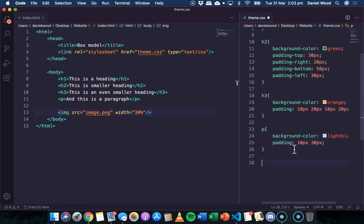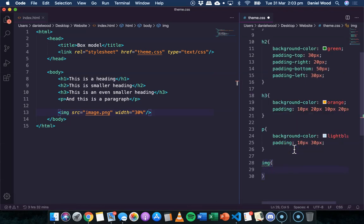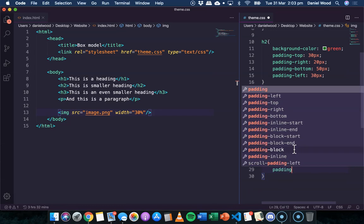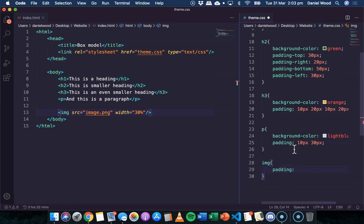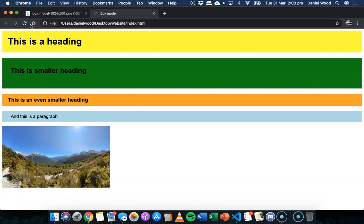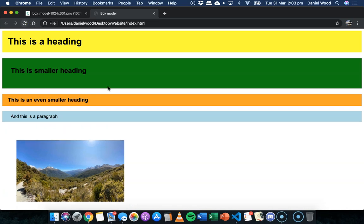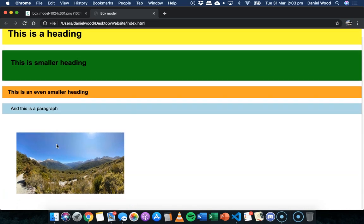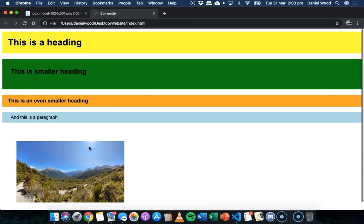And lastly, we could also do the image as well. We could add, you know, maybe 50 pixels of padding for that. And then we can see that that's added to the all four sides.